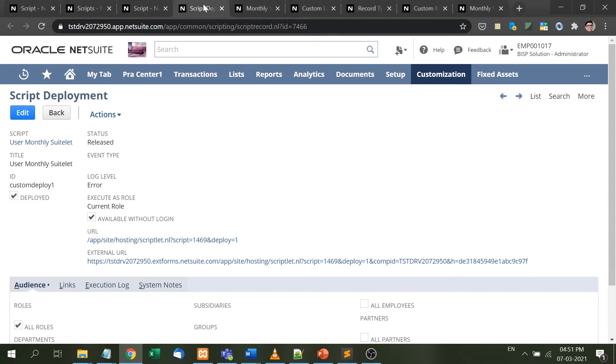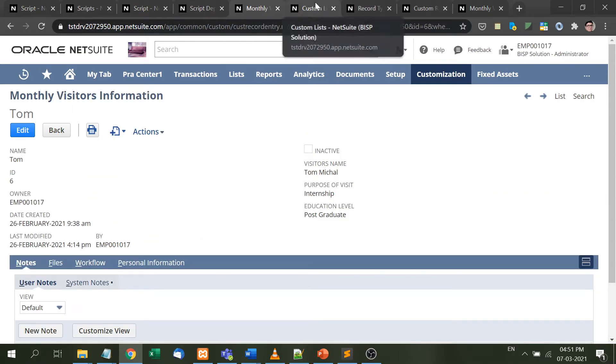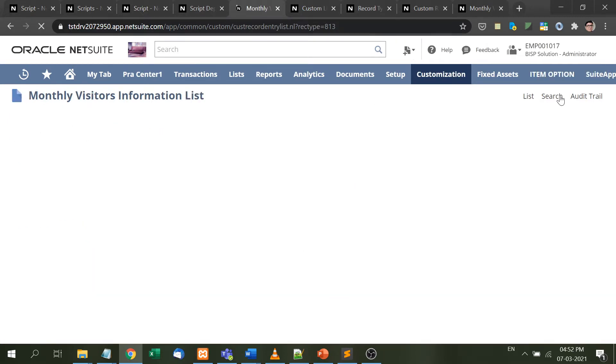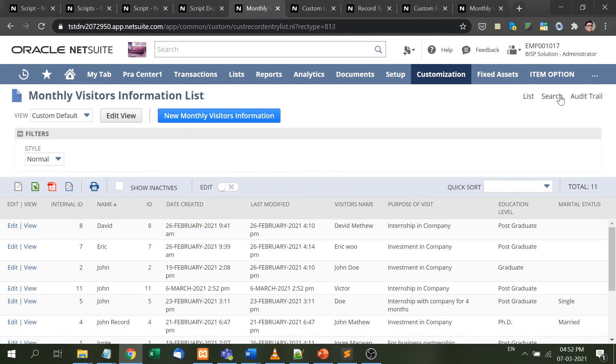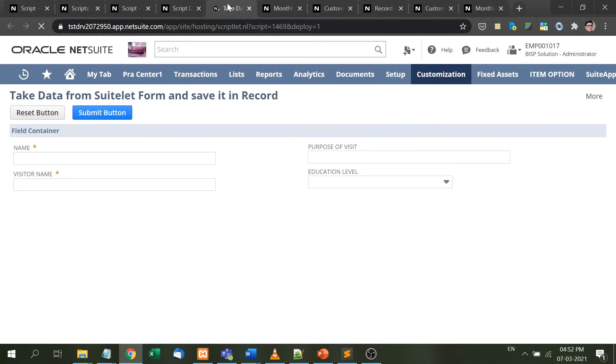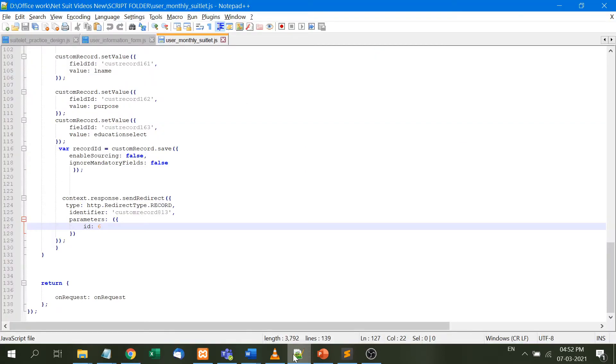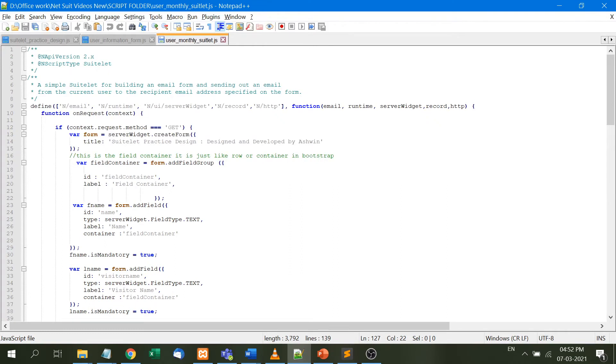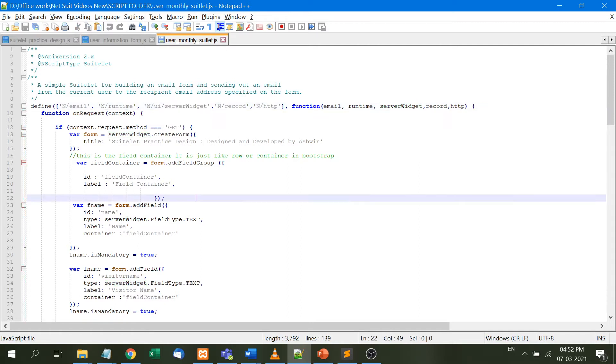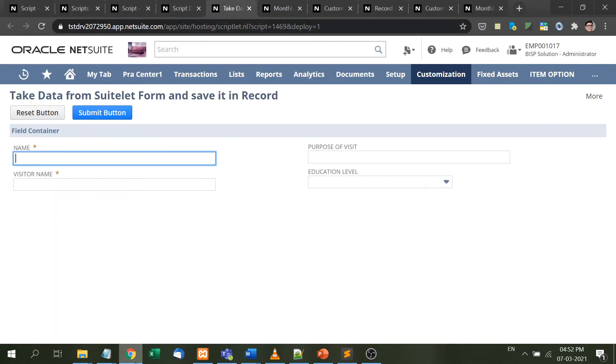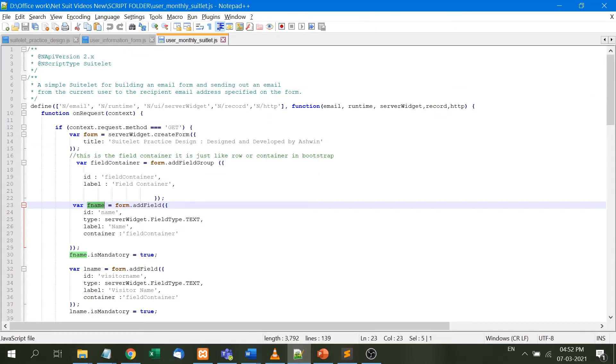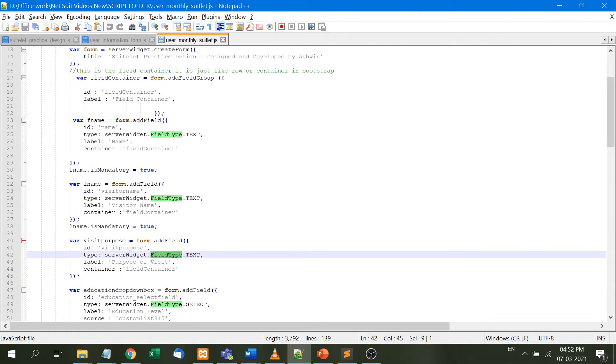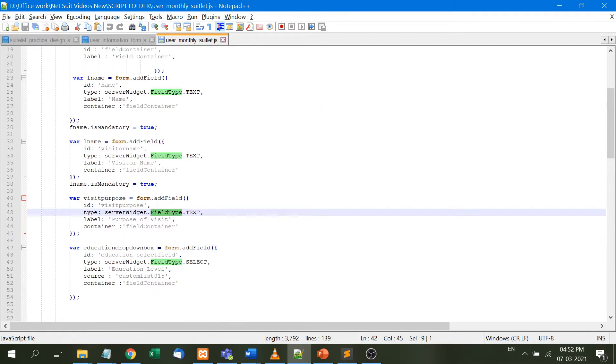I've designed a suitelet here. This is a suitelet form that takes data and saves it in a record. First, the server widget module is taken, then field container for CSS. We have fname, which is a server widget field type text for the visitor name, and lname for purpose of visit - both are field type text.